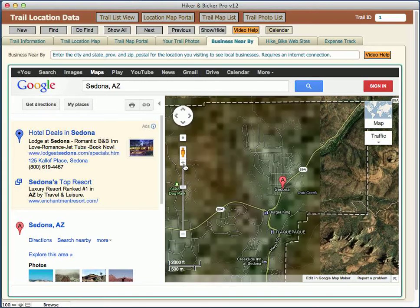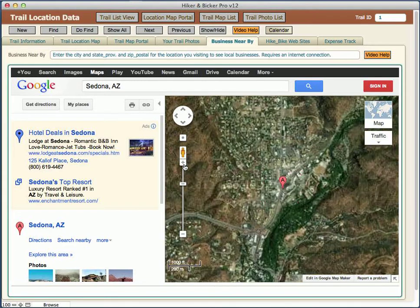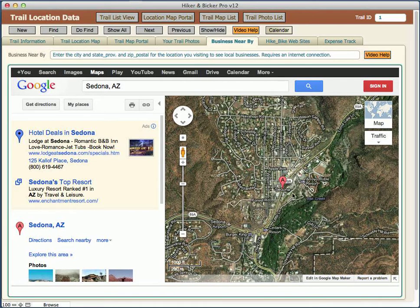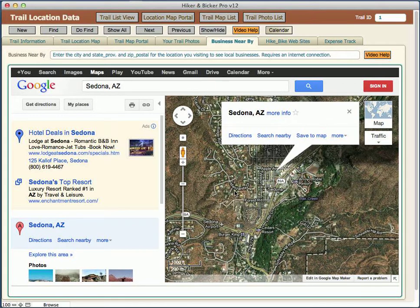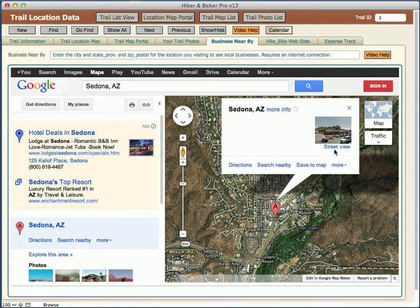For example, I'll zoom right into the city here and pick a location — like this one, which is the dead center of Sedona. It gives you the map, and you could save this map even with the pop-up on it, then go ahead and put it into your location map trail map portal.